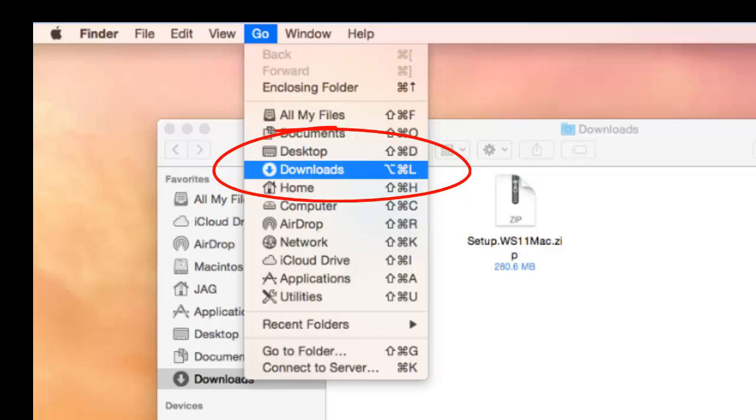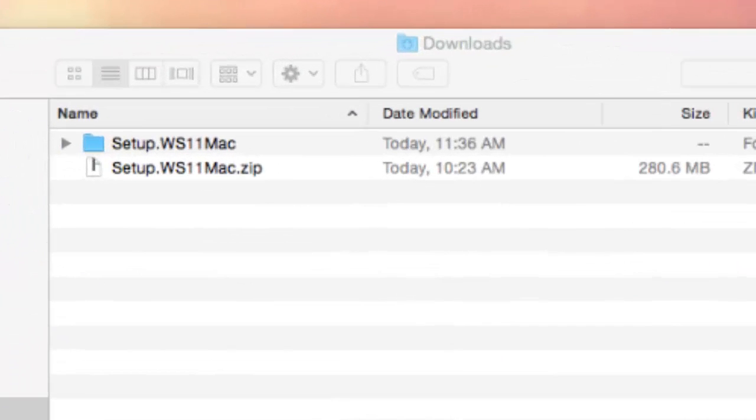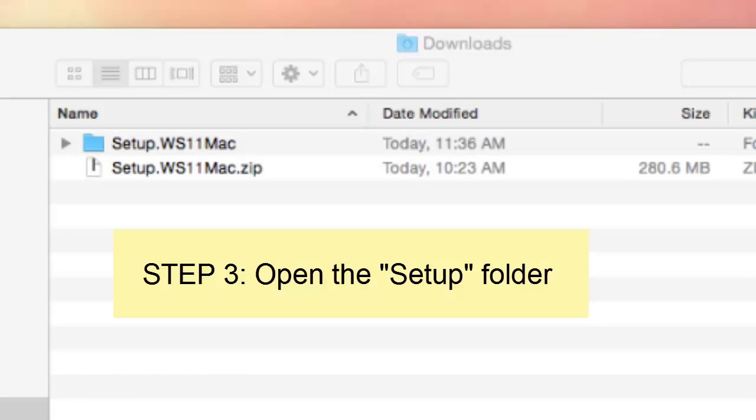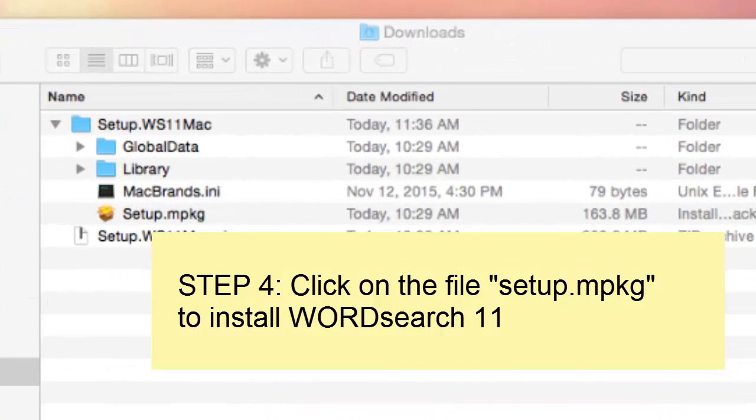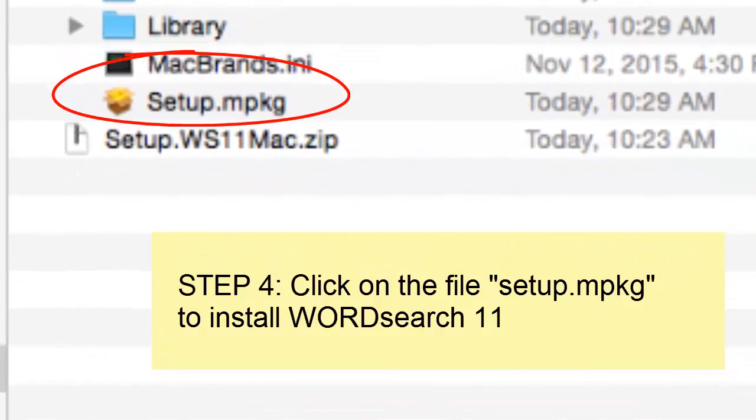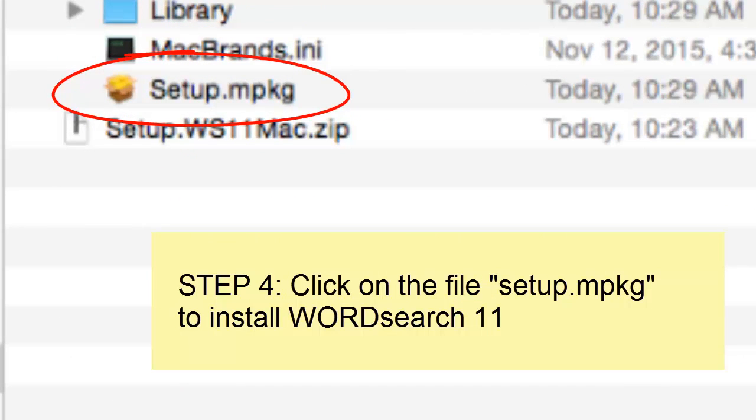Once you are in your Downloads folder, look for a blue folder called Setup and open it. Inside the Setup folder, you will see the file setup.mpkg.